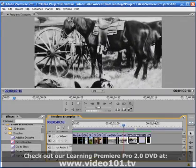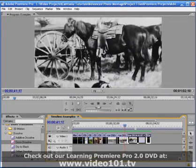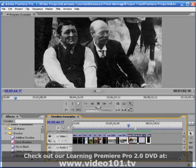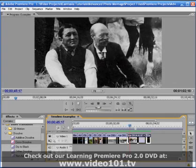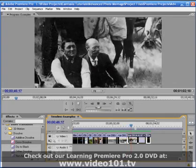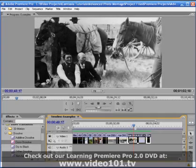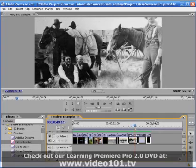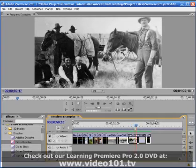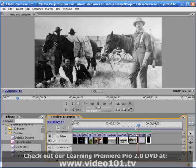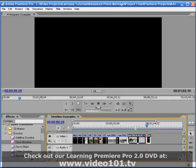Well, that about wraps up this tutorial. Remember, for a custom photo montage that utilizes points of interest and relevant motion, there are no shortcuts. However, the results are much superior and will distinguish you as a true professional editor.